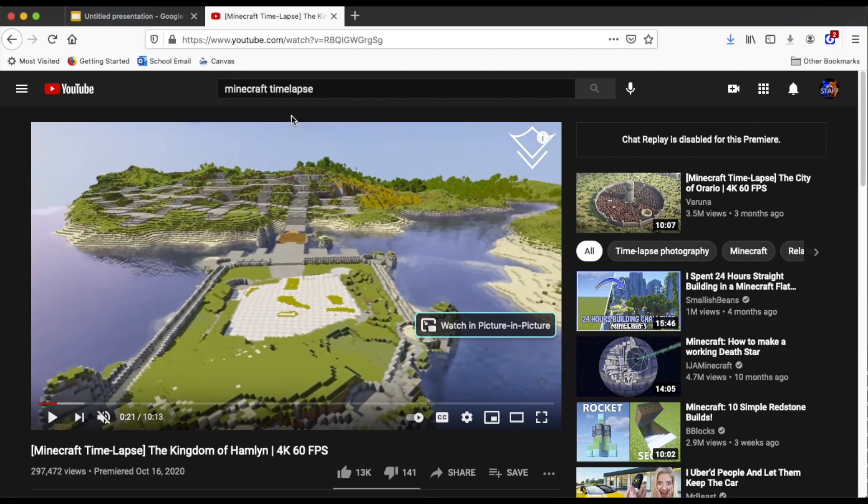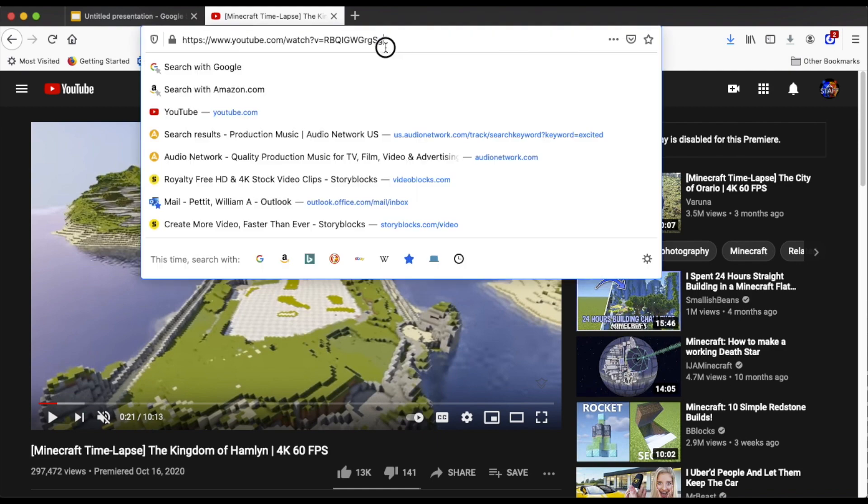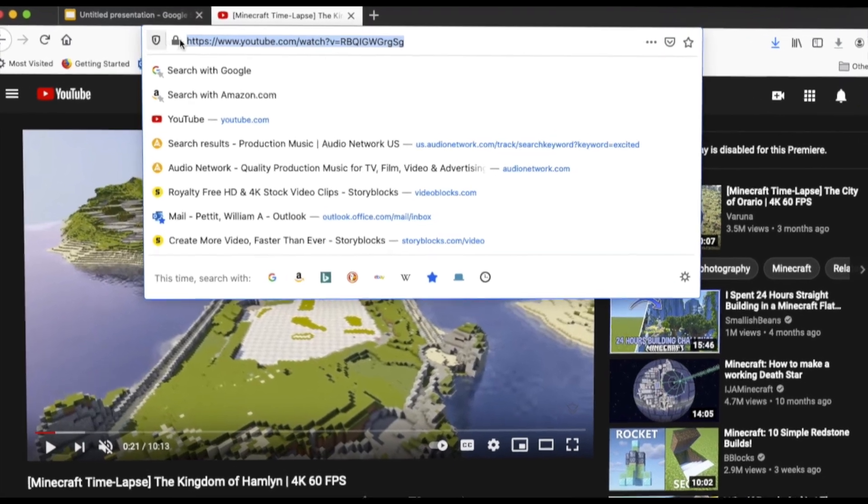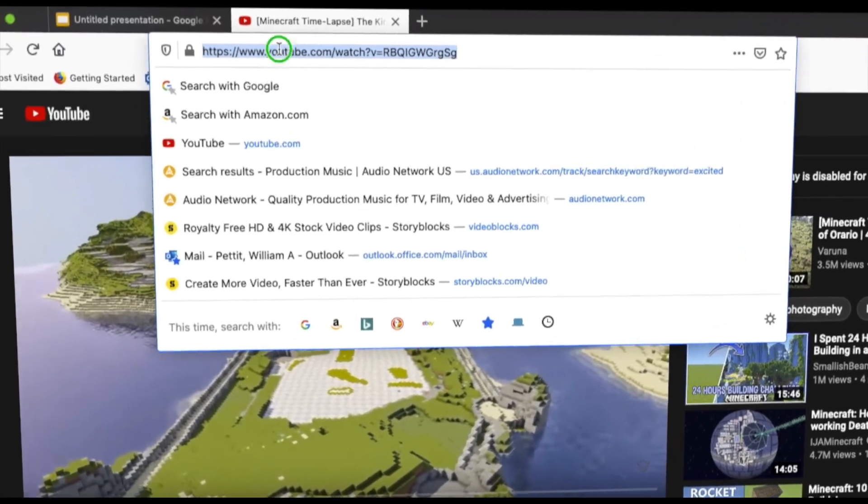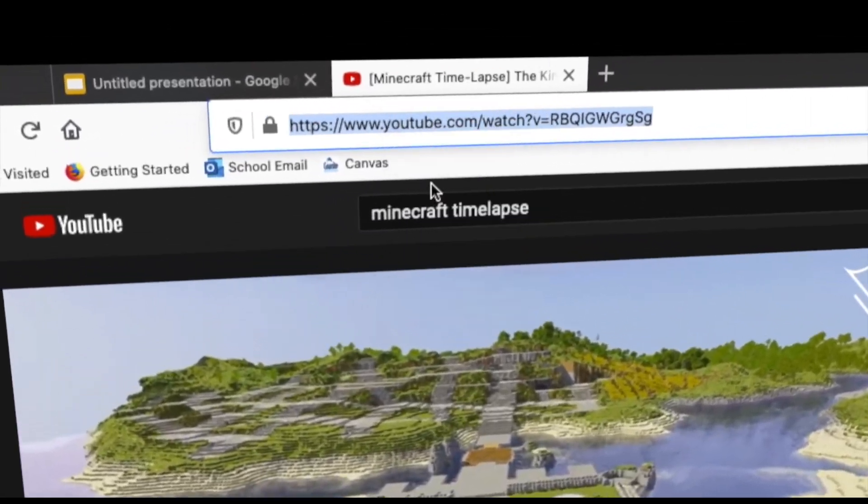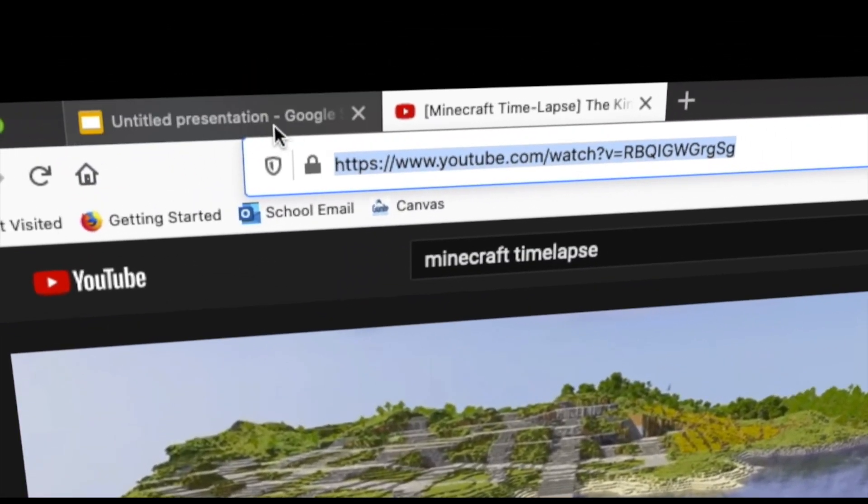I'm going to go to the very top where the URL or web address is, select it all, copy it.